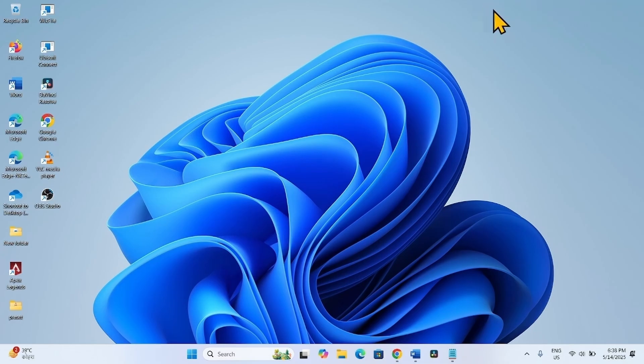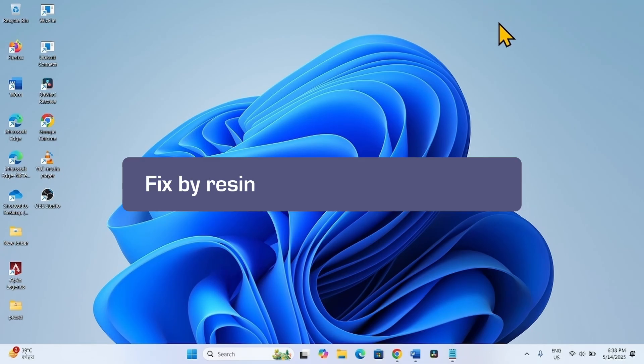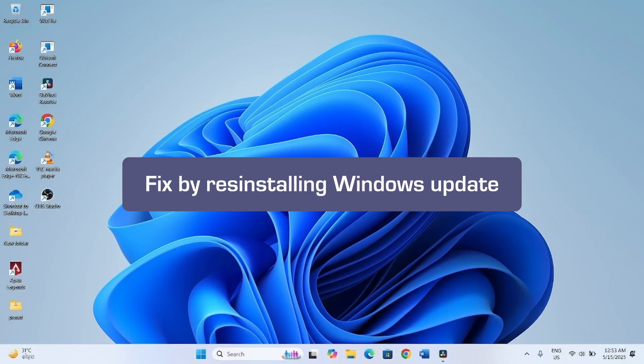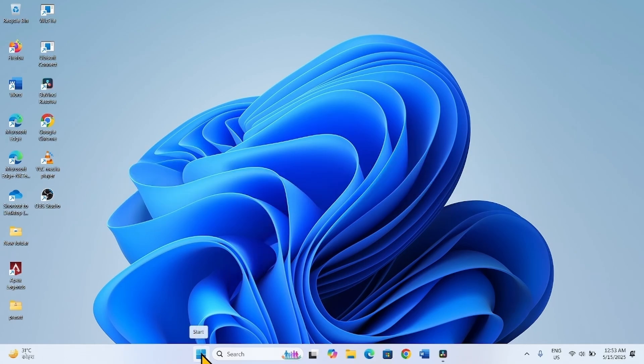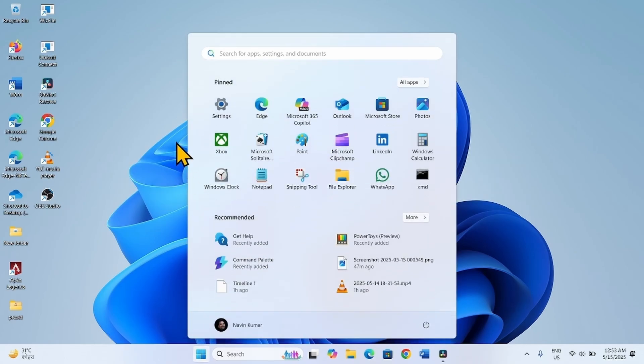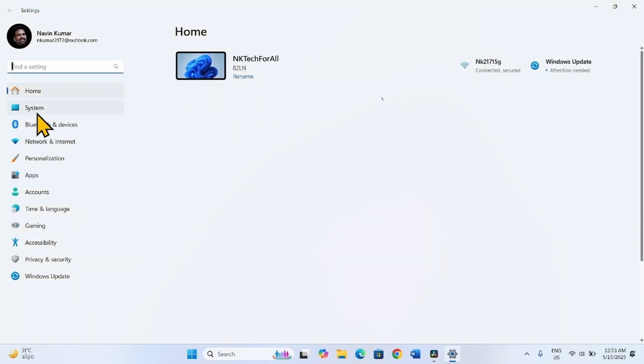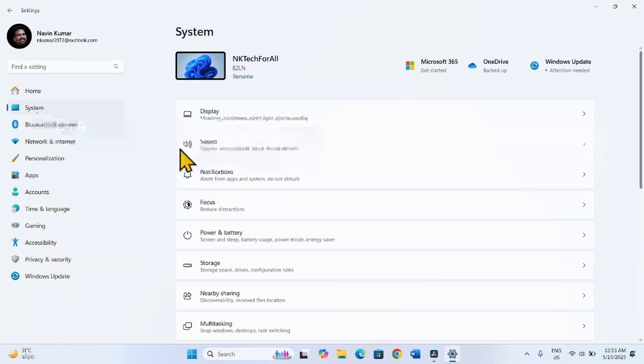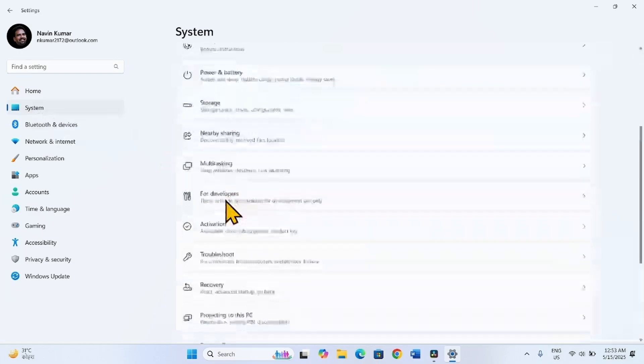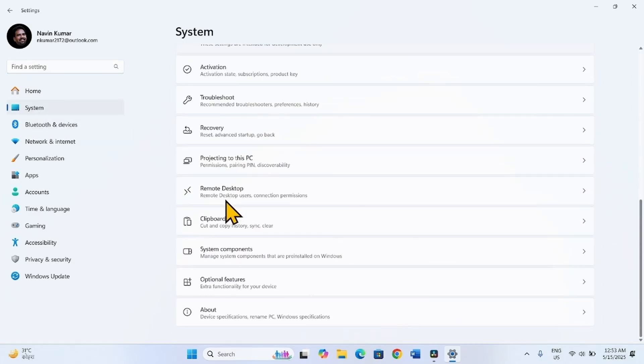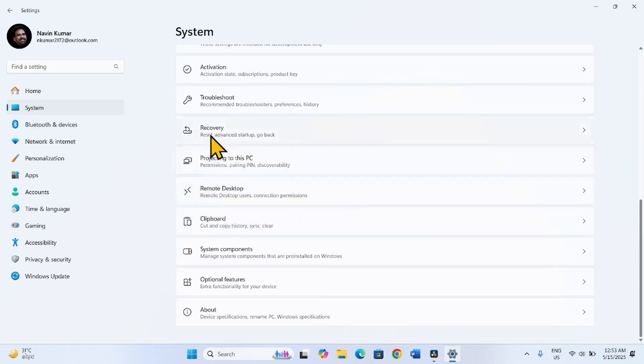Follow the steps to fix this error. The first method is to fix the problem by reinstalling Windows Update. Click on Start, select Settings, go to System, scroll down, and click on Recovery.